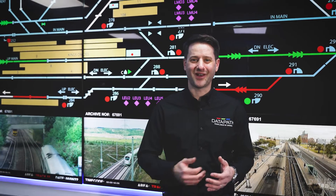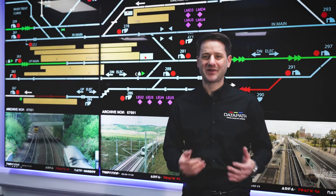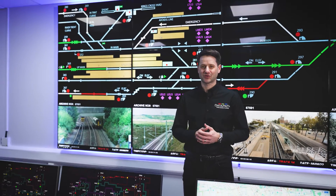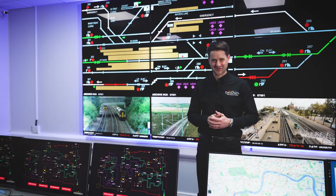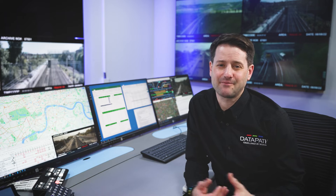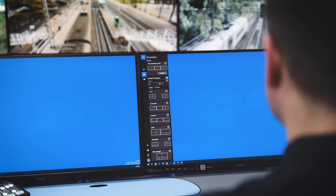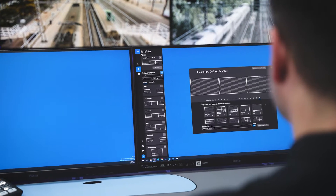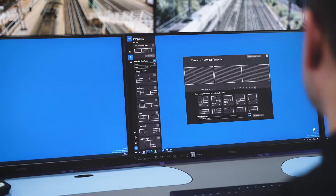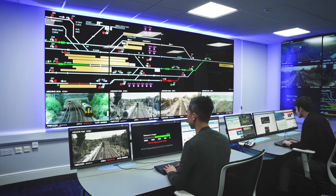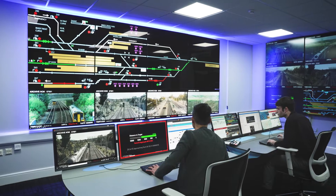Welcome to this product spotlight where we'll be showing you how easy it is to organize, view and control your sources using Atria Workstation. Before we jump into that, let me explain the setup I have here. I'm using a Windows 10 Workstation PC installed with the Atria Workstation software. This room is controlled and managed by Atria, so as well as my Workstation there's a second Workstation and two connected video walls.